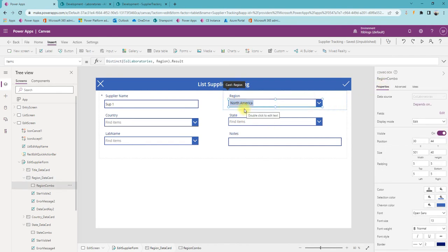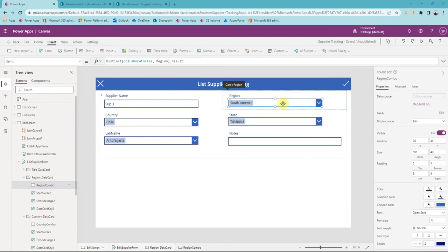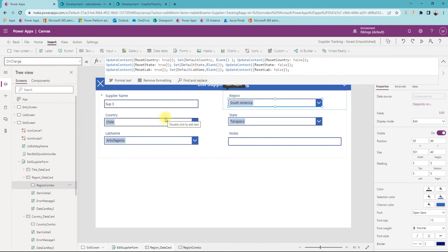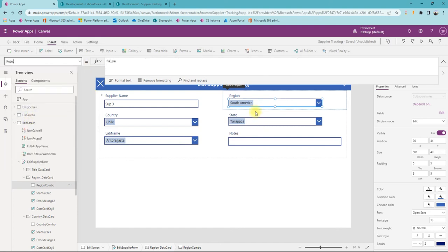Select the combo box — this is the region combo box. There are four important properties. First is the Items property: what needs to display on the combo box. Second is Default Selected Items: what to display when it's a new record or in edit mode, where it needs to show the previous value. Third is the OnChange event — when we change the region it needs to clear country, state, and lab name. The fourth property is Reset.